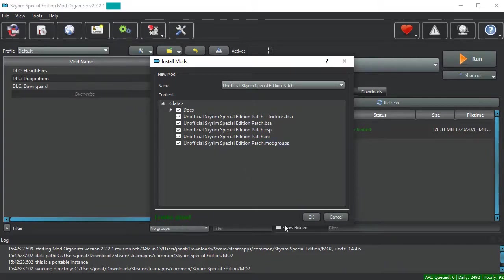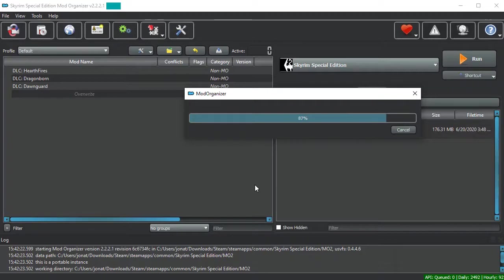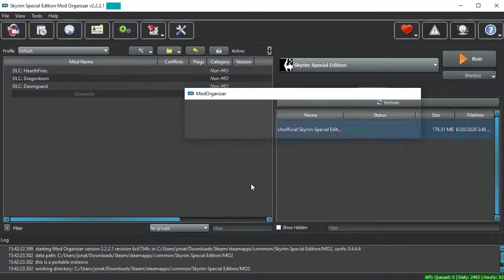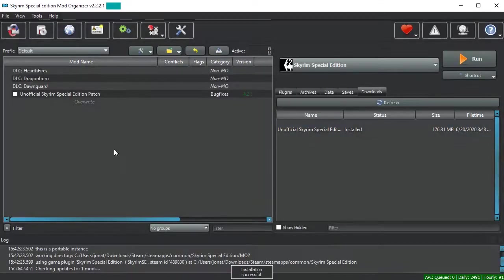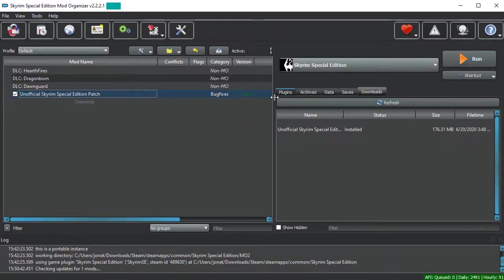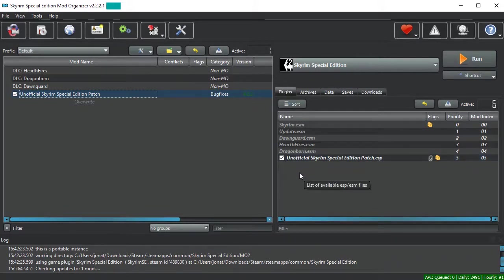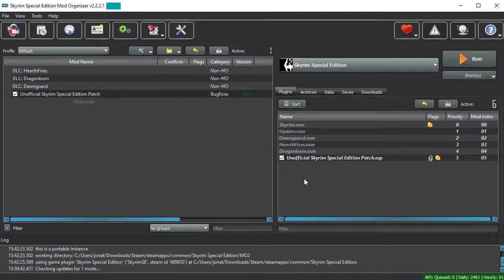Once you've confirmed that it's correct, if you hit OK, Mod Organizer will begin extrapolating the mod and preparing it for use. And then it should appear in the left pane. You'll want to enable the checkbox over here. Check your plugins and make sure it's enabled over here. And if it is, congratulations! You've installed your first mod.